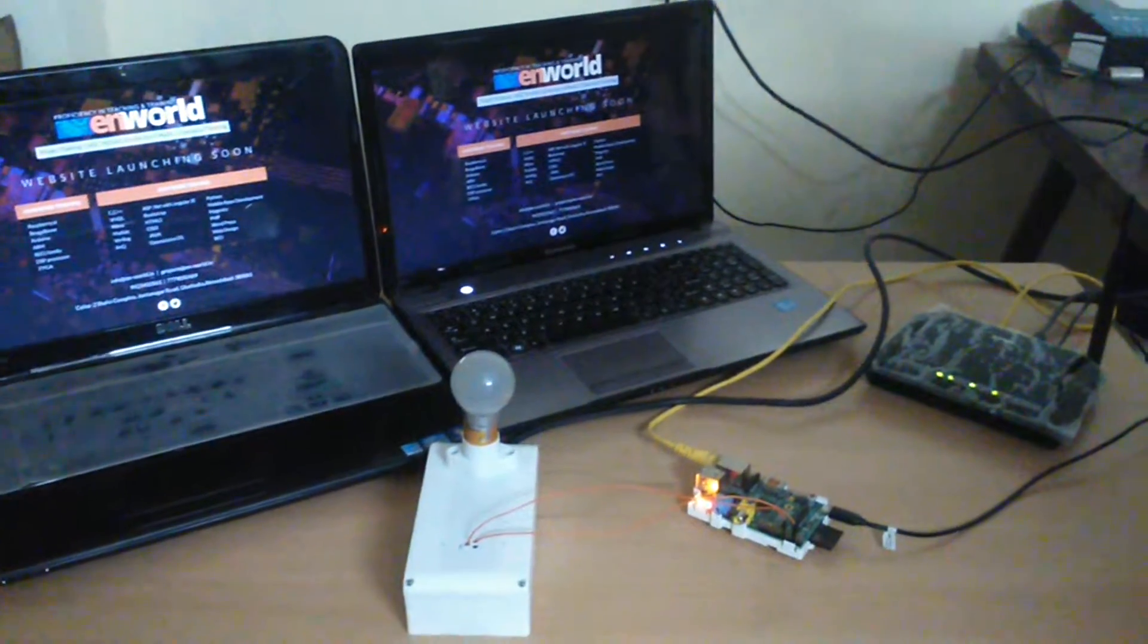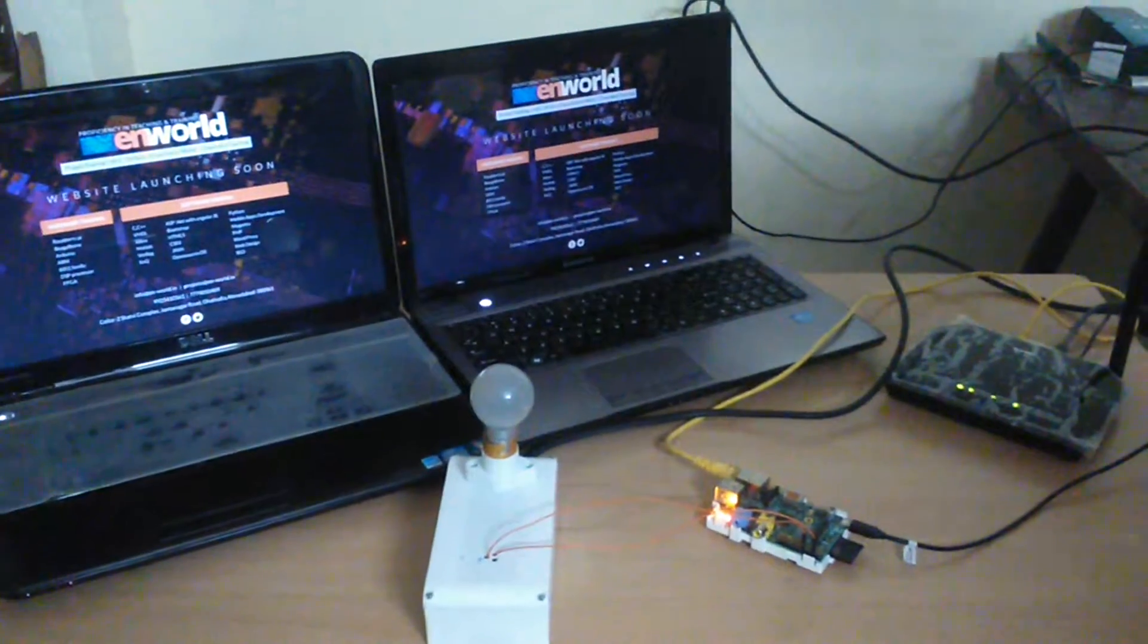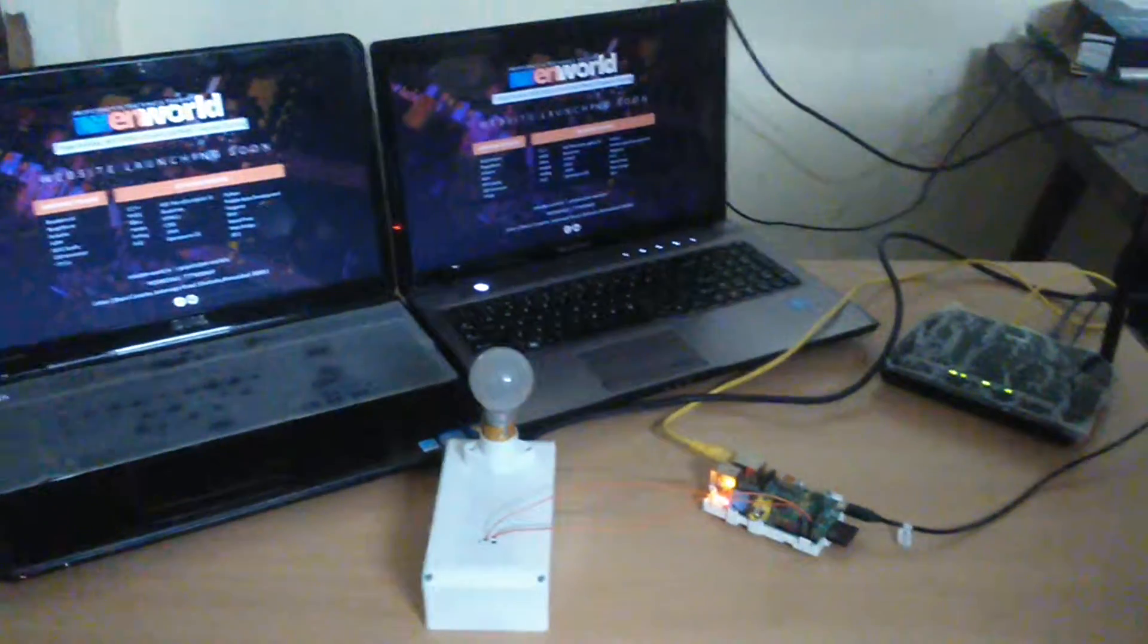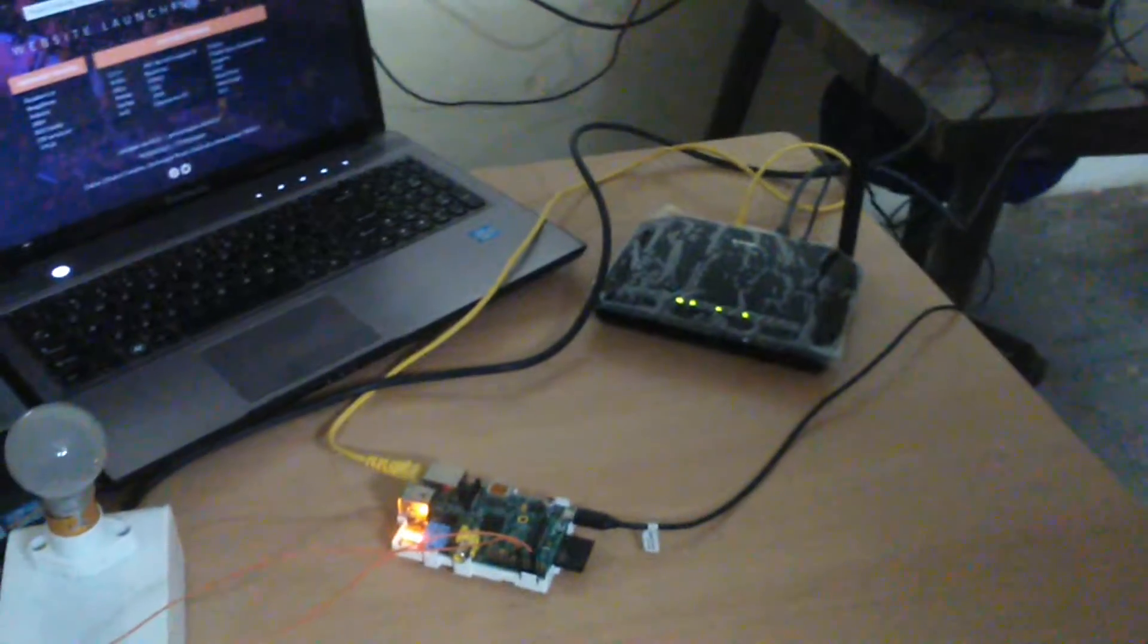We have connected the Raspberry Pi with the router which has internet access.